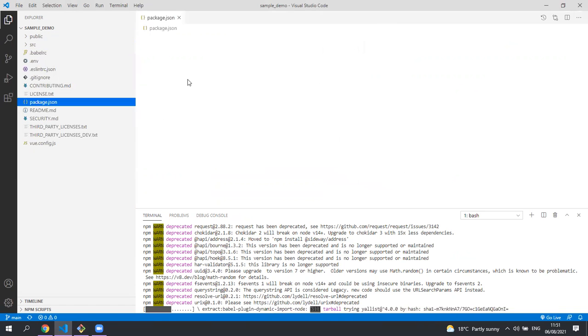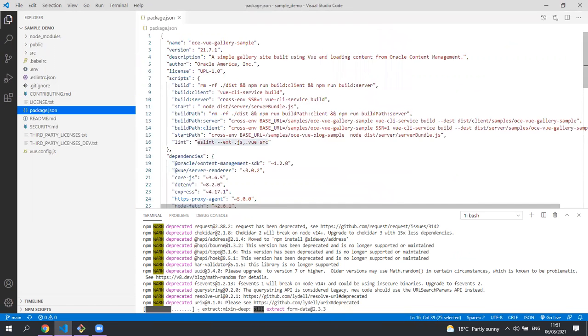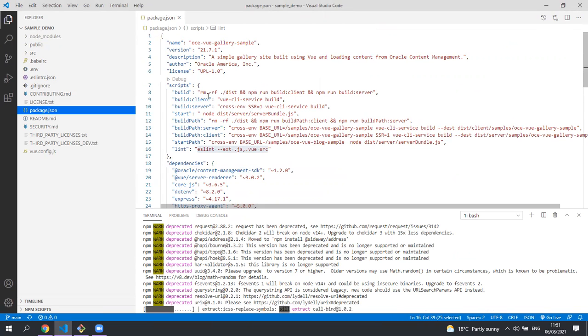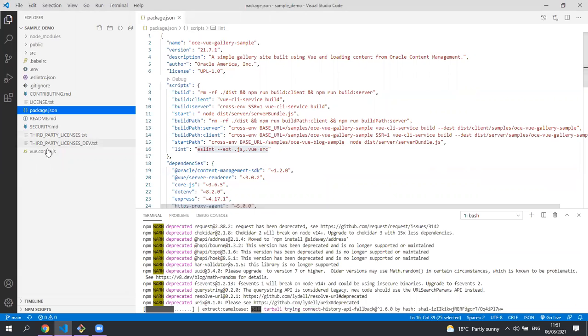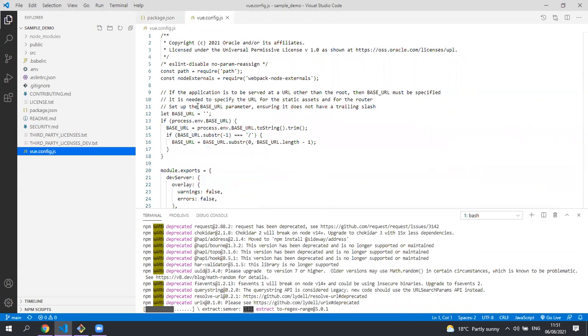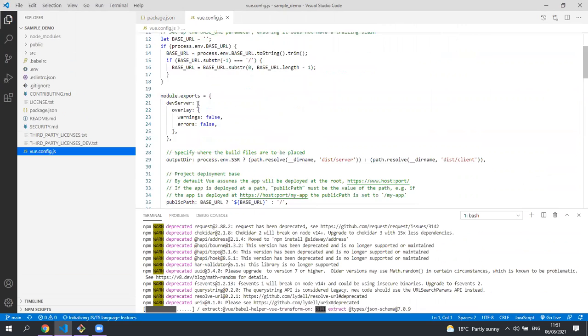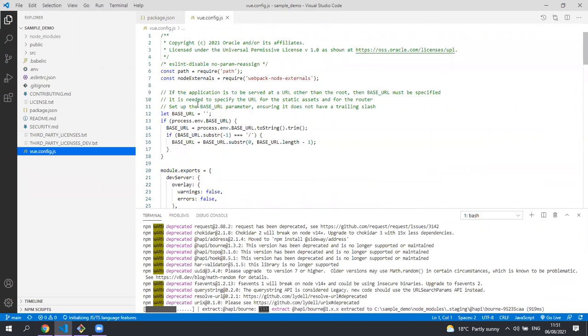The package.json is a normal Node.js file. It contains all your dependencies and any scripts you need to run to build and run your application. The Vue config.js is where you'll add any additional settings for the bundling.